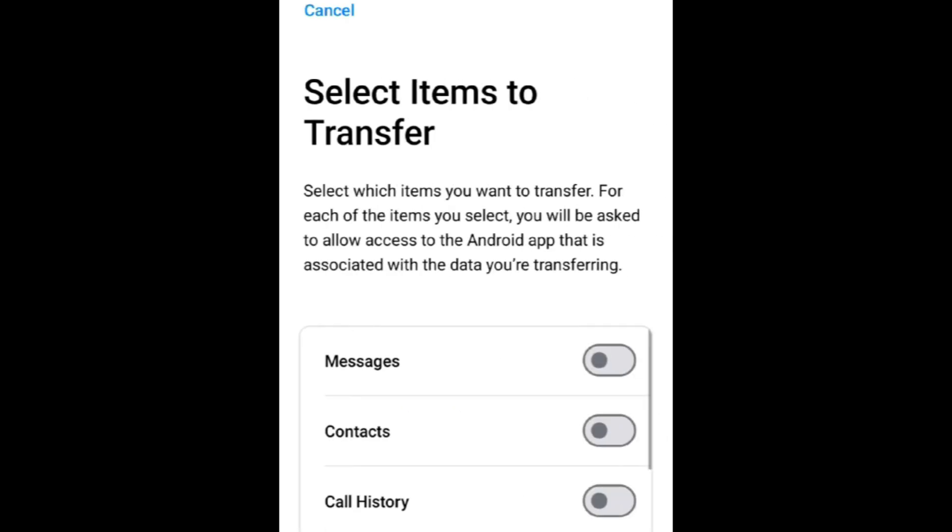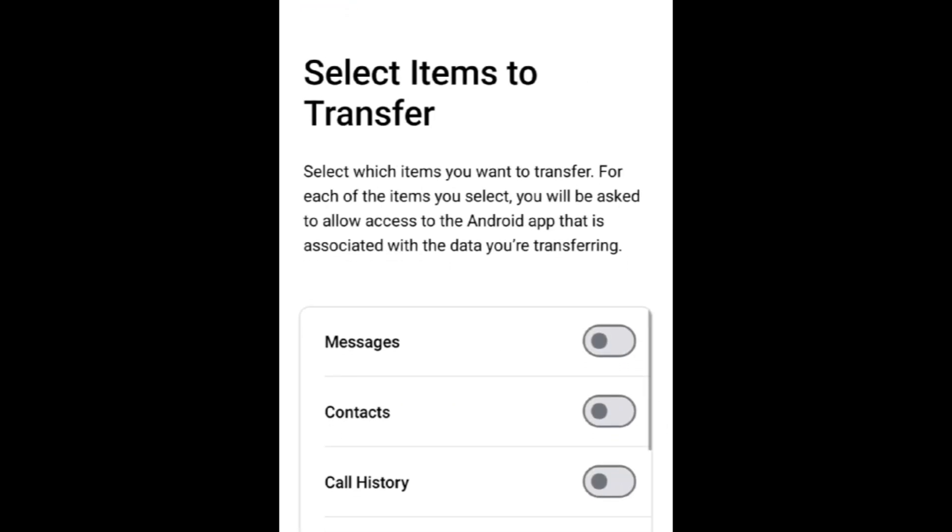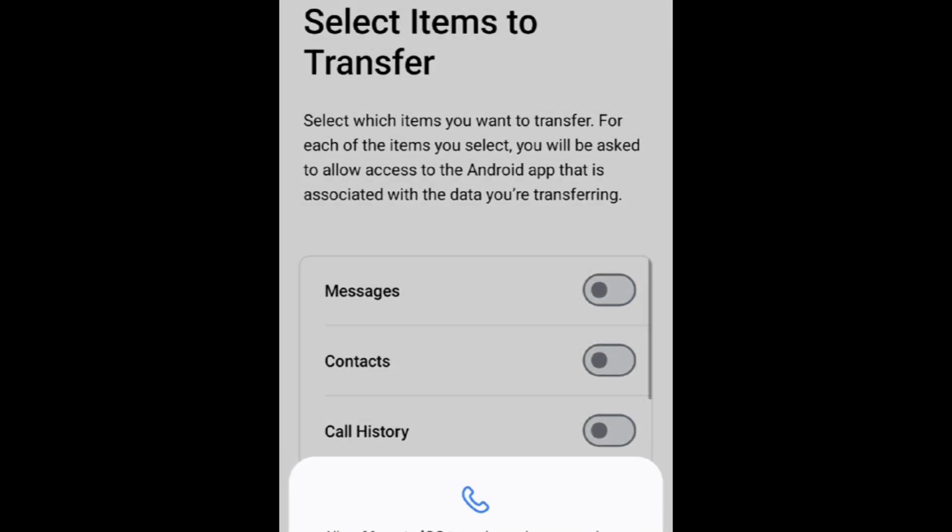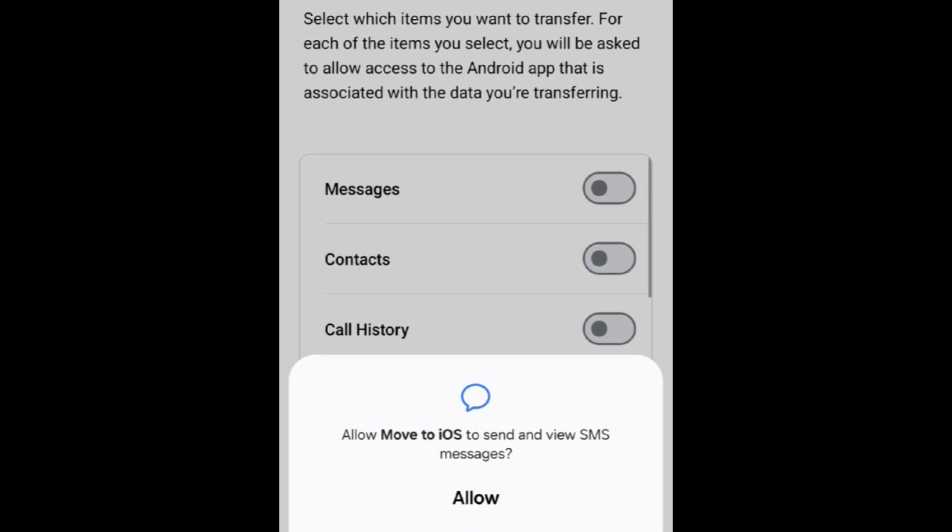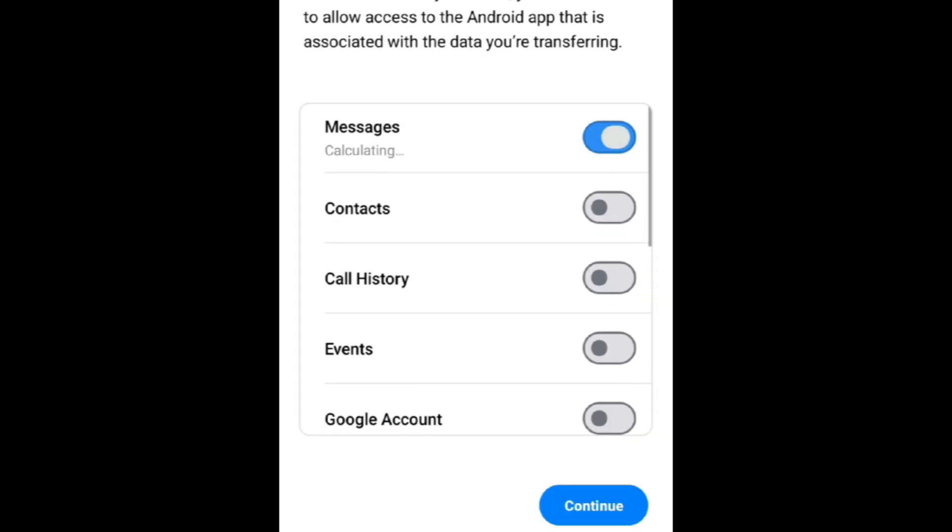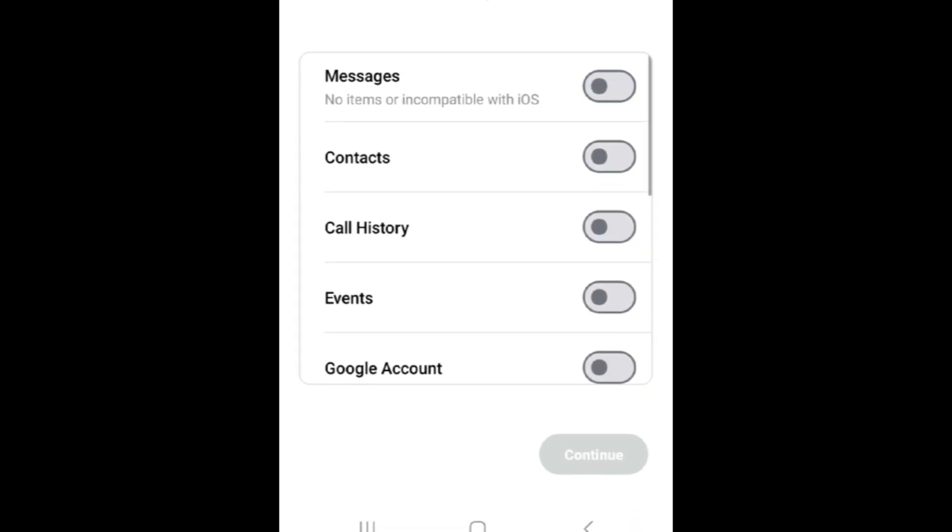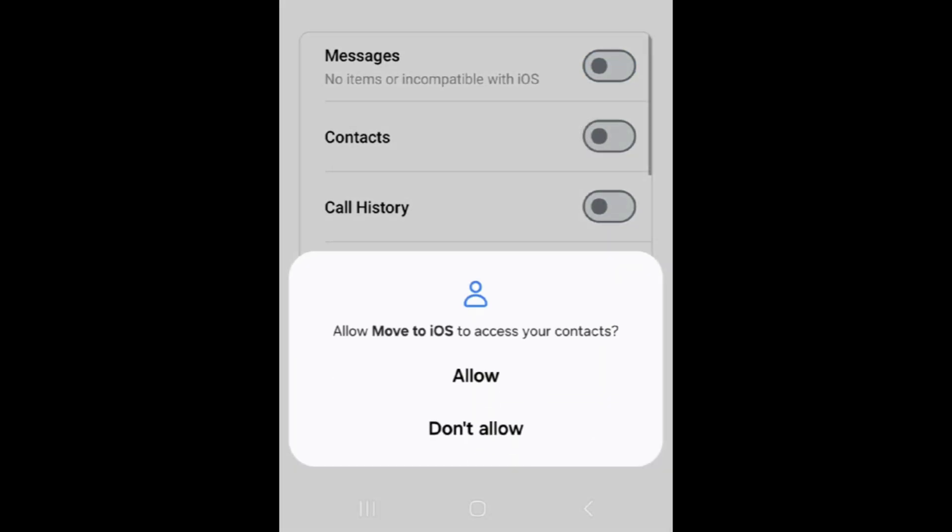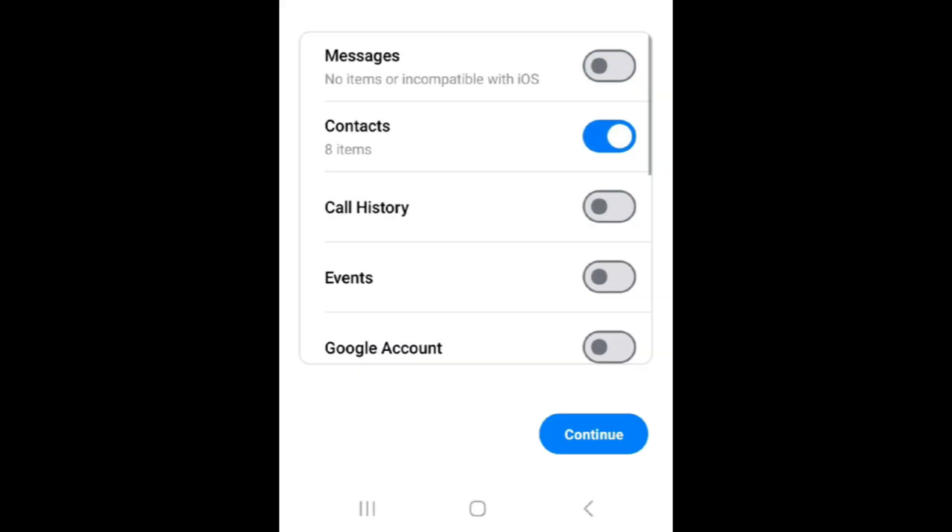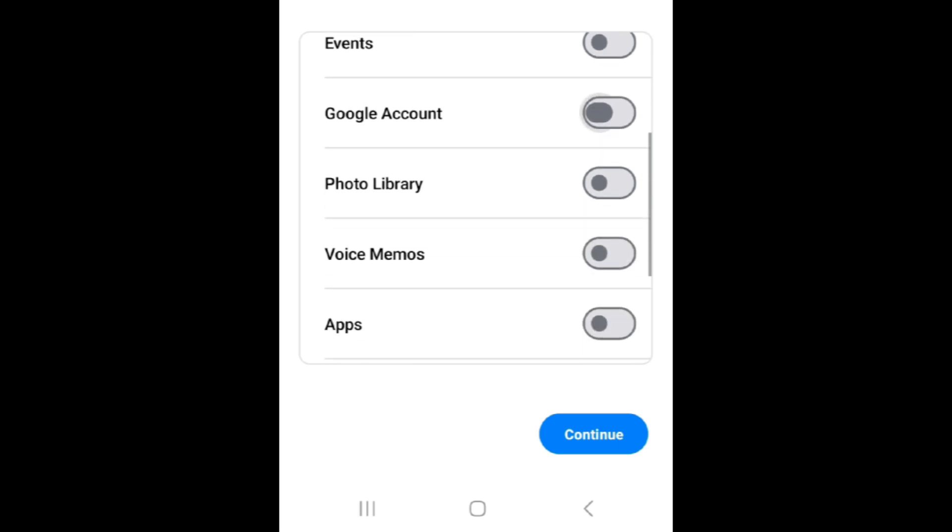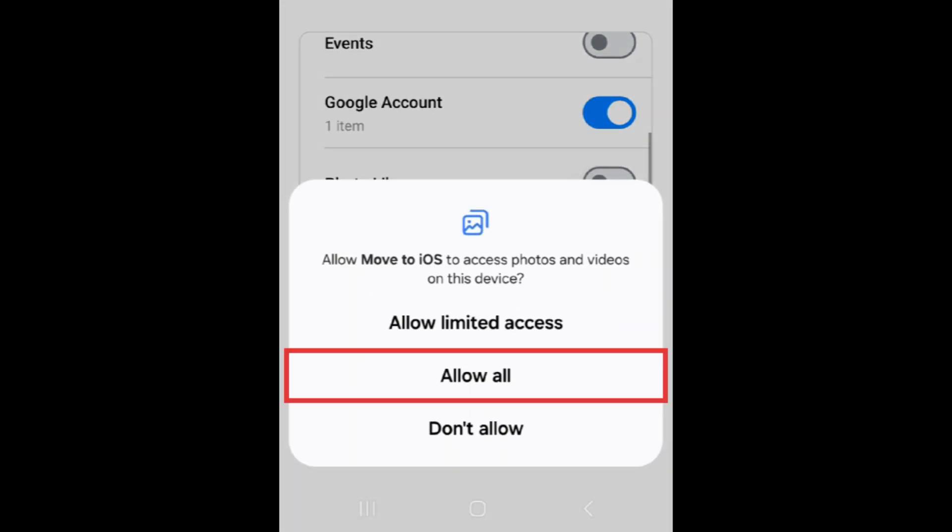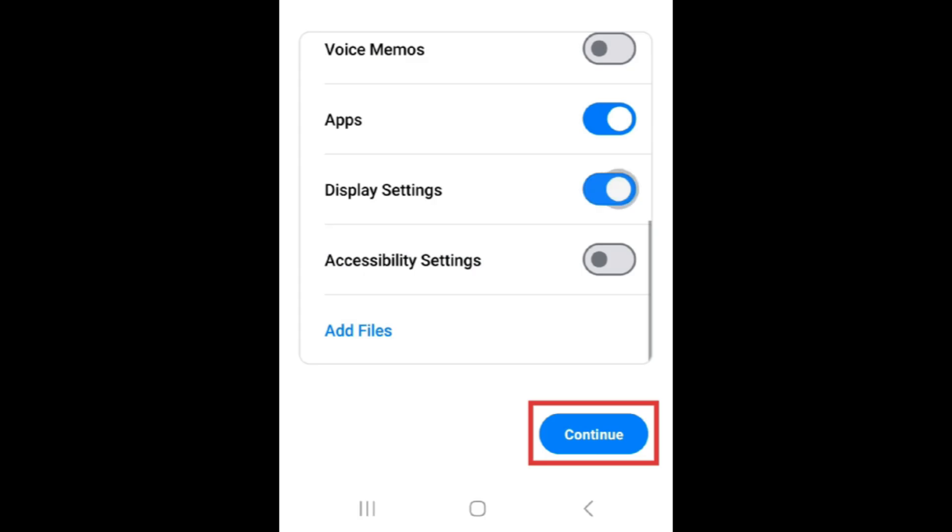Now choose the data you want to transfer. You can use this tool to transfer your messages, contacts, calendar, photos, apps, and more. Ensure each type of data that you want to transfer to your new iPhone is selected. If prompted to allow the app to access your data, tap Allow. Then tap Continue.